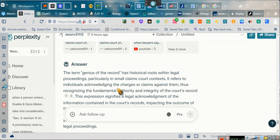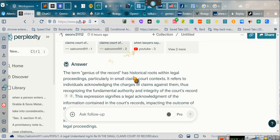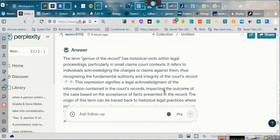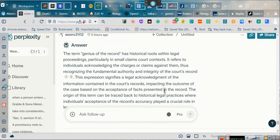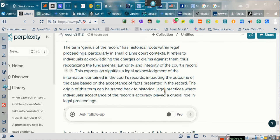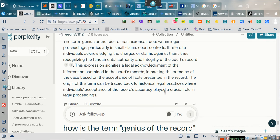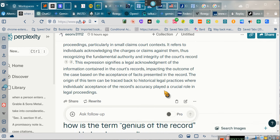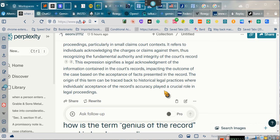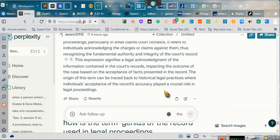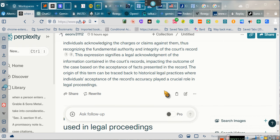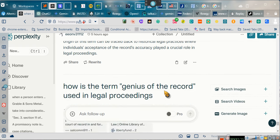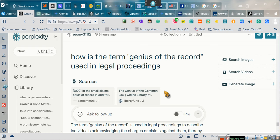The term genius of the record has historical roots within legal proceedings. It refers to an individual acknowledging the charges and claims against them and thus recognizing the fundamental authority and integrity of the court's record. This expressly signifies a legal acknowledgement of the information contained in the court's record impacting the outcome of the case because the acceptance of facts presented on the record. The origins of this term is traced back to historical legal practices where individuals accepted the record's accuracy, playing a crucial role in the legal proceedings.